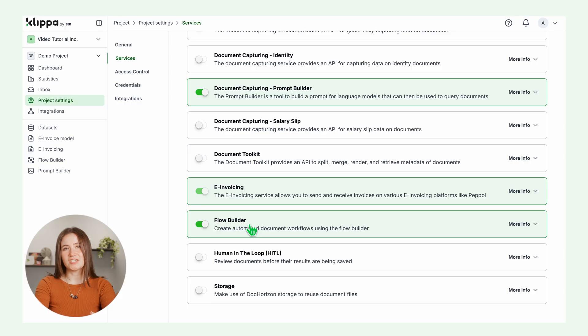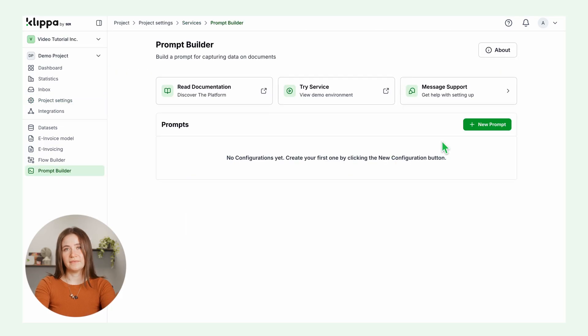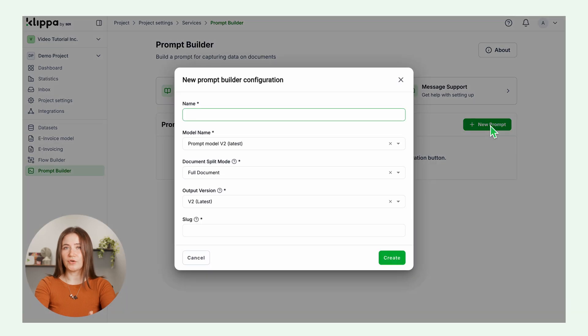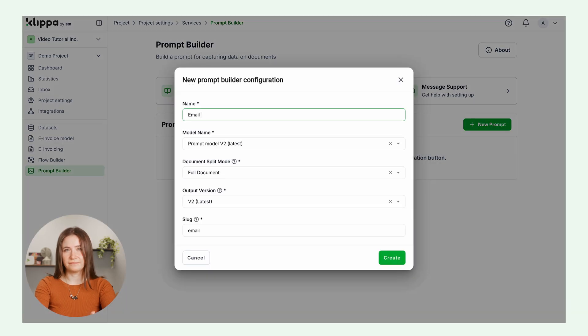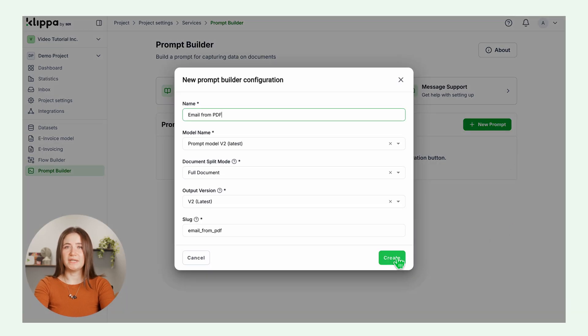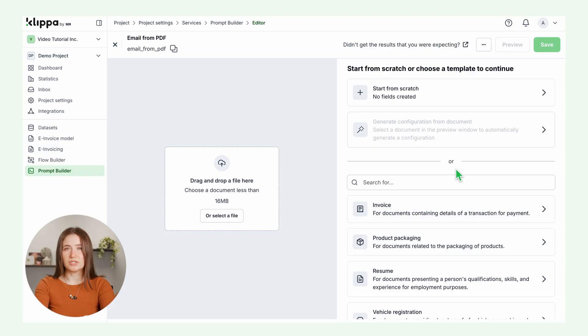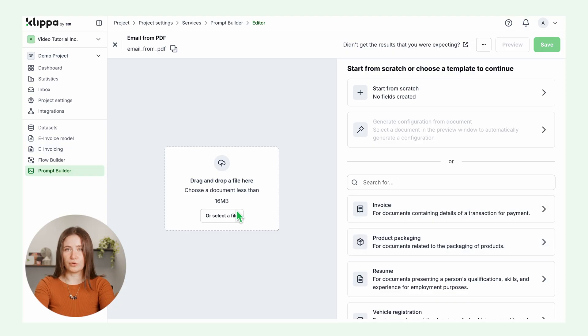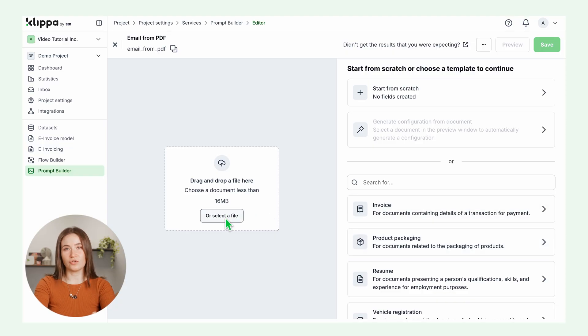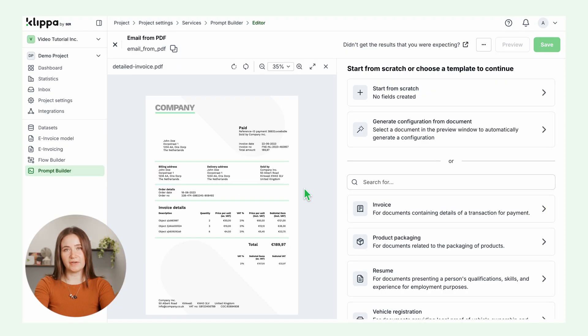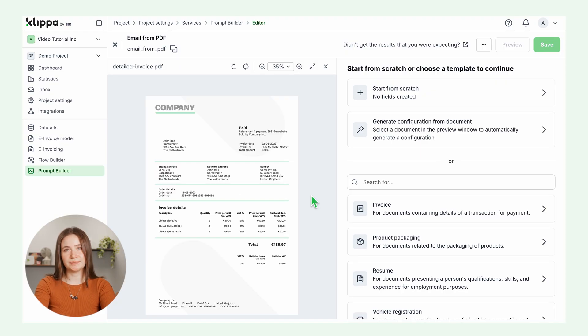Let's start by creating your own prompt. On the left side of your screen, go to prompt builder and add a new prompt configuration. Let's name it, for example, email from PDF. What you see now is the overview of your prompt configuration. On the left, you can drag and drop or select a file. Let's select a PDF file for testing.